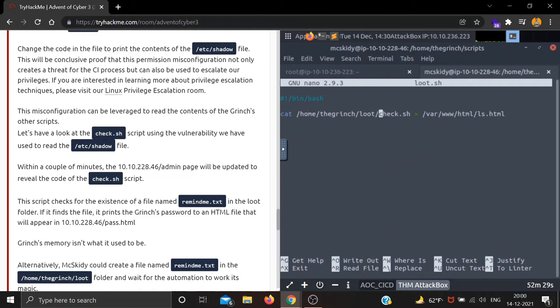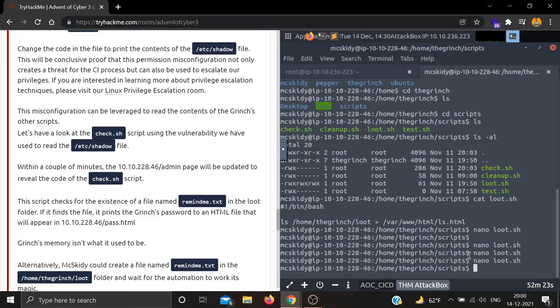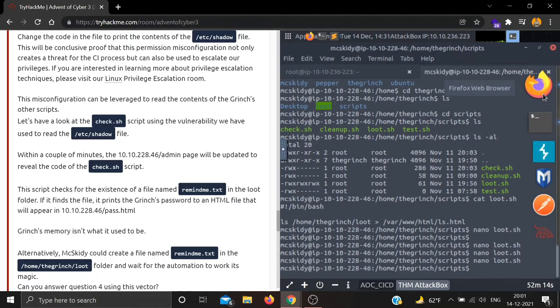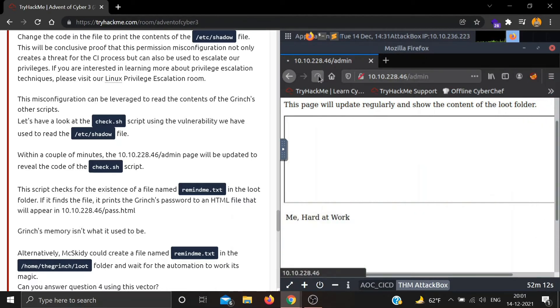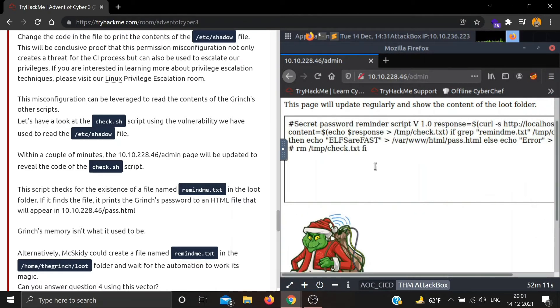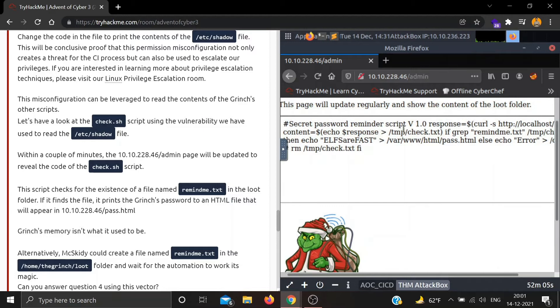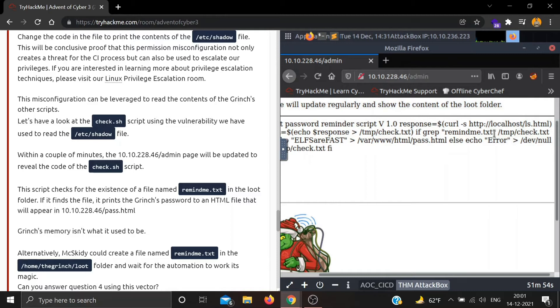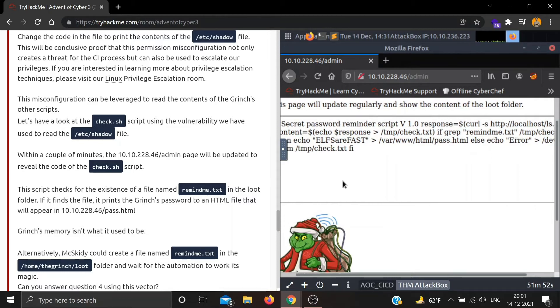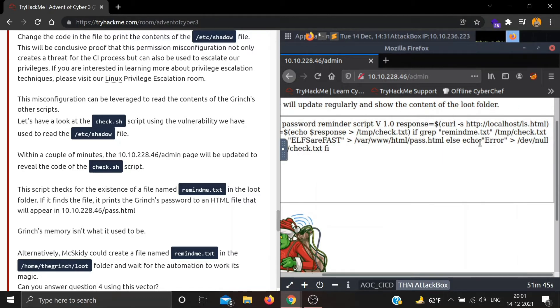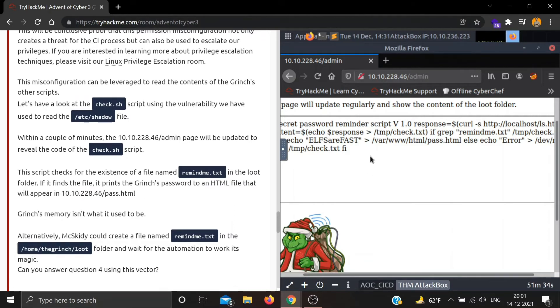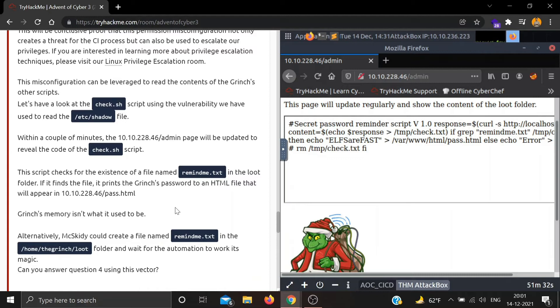I think I made an error - it's not in loot, it's in scripts. Now save this. Within a couple of minutes our page will be updated to reveal the code of check.sh script. Let's wait. The page has been updated: 'Secret password reminder script v1'. There is a file remind_me.txt. The script checks for the existence of a file named remind_me.txt in the loot folder, and if it finds the file, it prints the Grinch's password to an HTML file that will appear in pass.html.